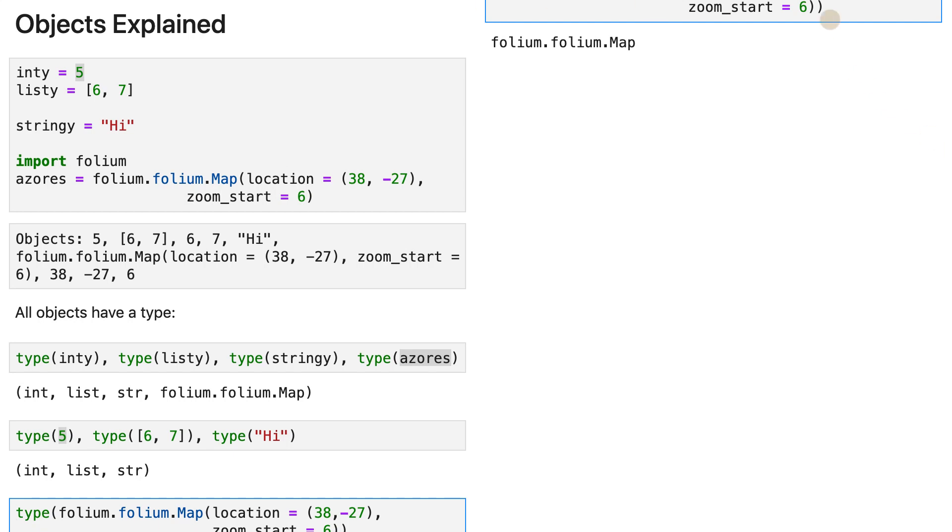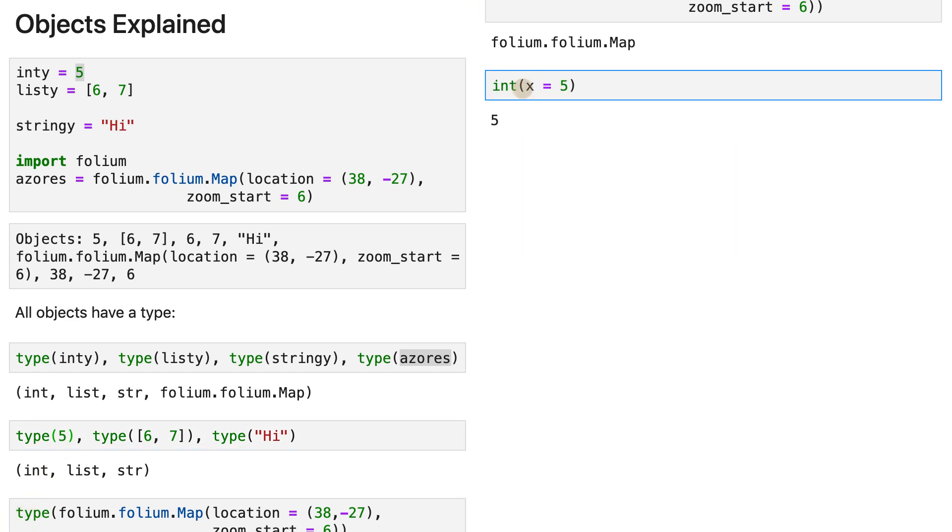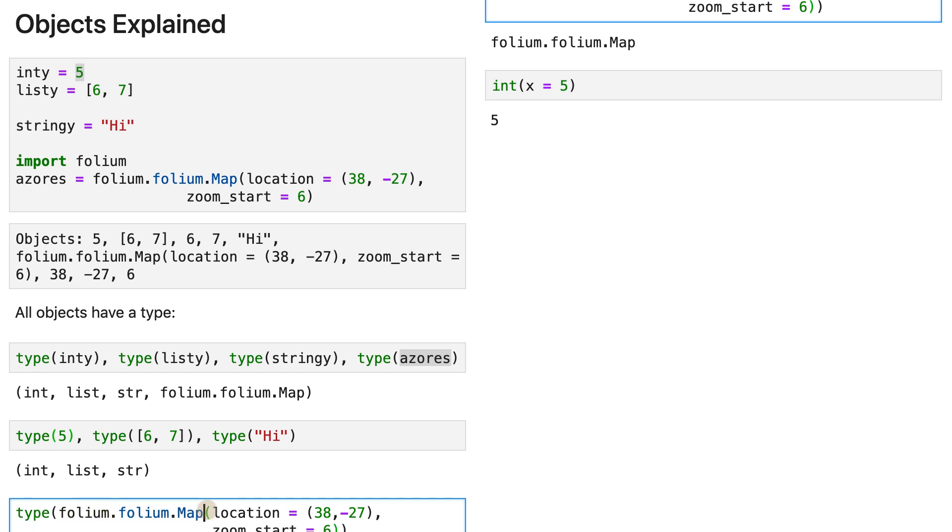Even though five looks simple, it's actually just a shortcut of this. So just like we are using folium.folium.map, and then we use the parentheses here and closing them here, and then we have a bunch of arguments.